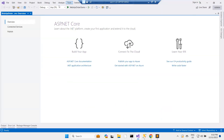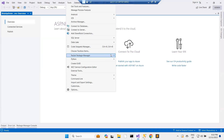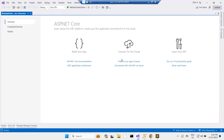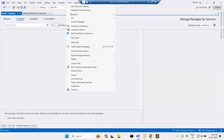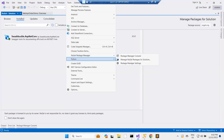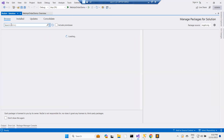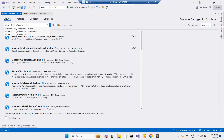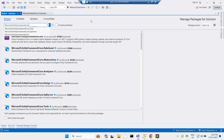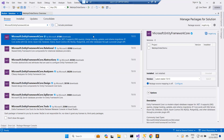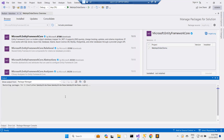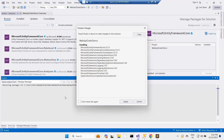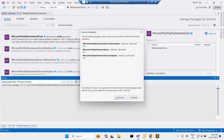I go to NuGet — Manage NuGet Packages for Solution. I come to Browse, paste in the package name, find it, and install it. I click apply and accept.